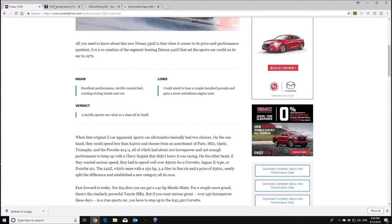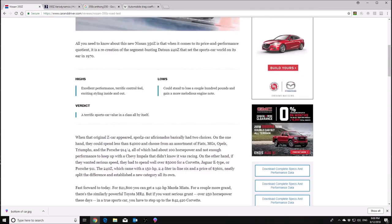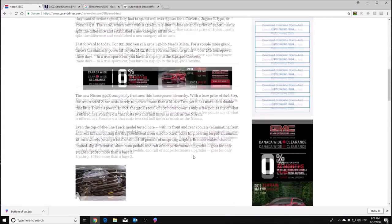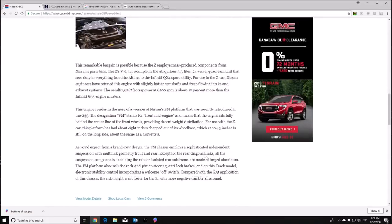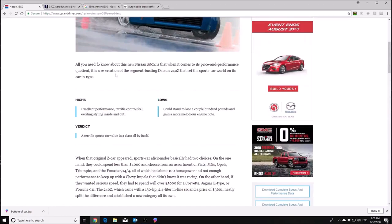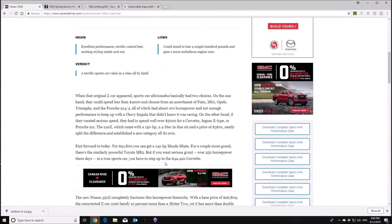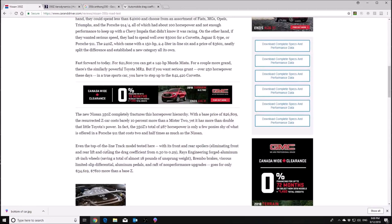So they say the 350's floor was designed to be as flat as possible with a few pieces protruding and creating drag. The exhaust system was routed to hug the underbody with crossbow muffler laid out flat. That's why, as you saw earlier, I was big on keeping a stock exhaust layout because there's a reason why they tucked it up. And then they talk about its drag coefficient. So the regular 350 is at 0.30. And then if you had the track model, it had a little more aero on it. So it hit 0.29.